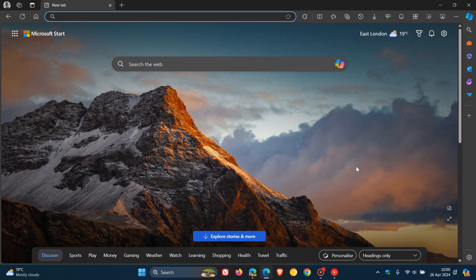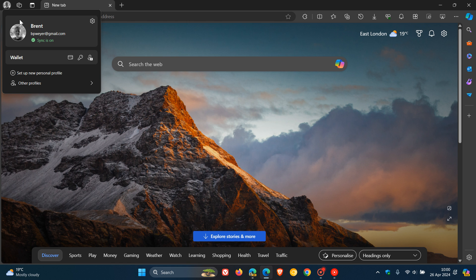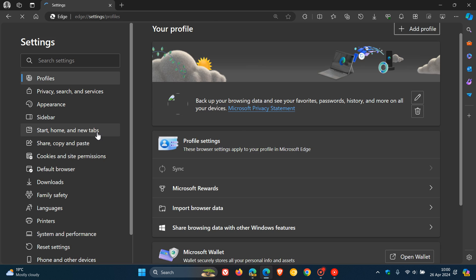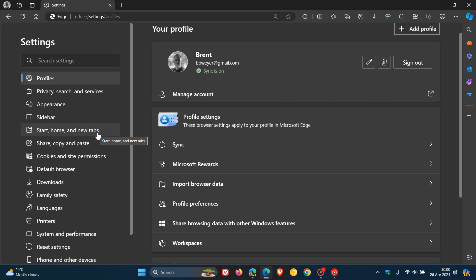Hi Brent Tech here where Tech is made simple. So earlier this week I posted letting you know that the stable version of Microsoft Edge, currently sitting on version 124, had received a new feature.